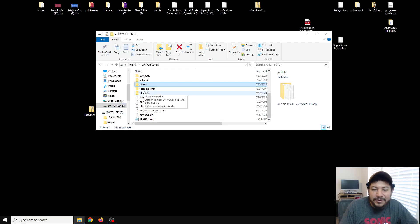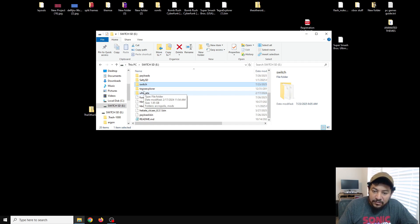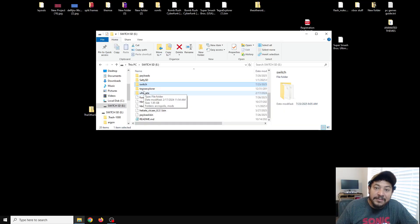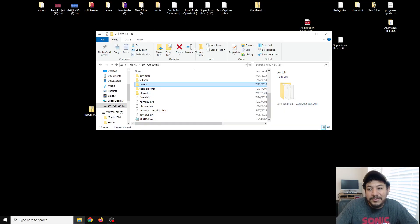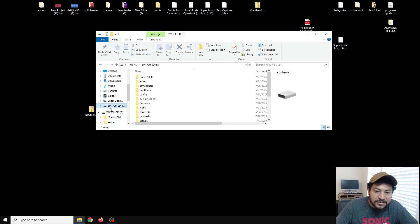Just a disclaimer: those of you on a firmware lower than 17.0.0 — this app might not work for you. You can still try it, but if it doesn't work and you can't access your CFW anymore, it's not broken. You just need to update manually. Let me know if that happens and I'll try to help. Leave a comment below. Otherwise, we're done with the SD card — let's try it on the Switch.